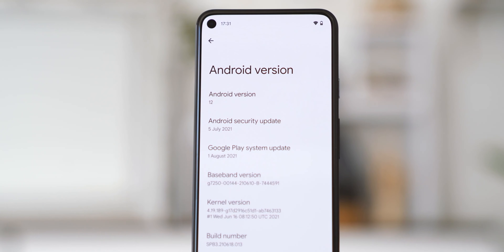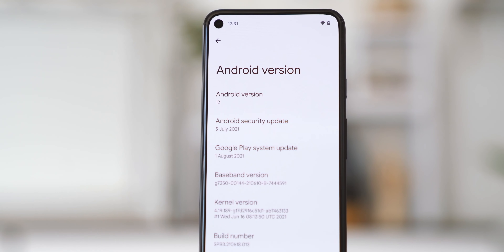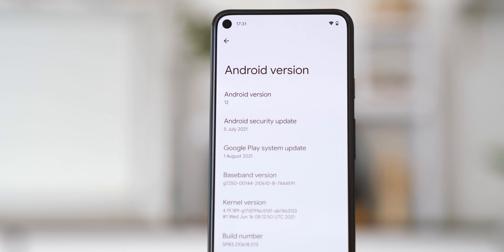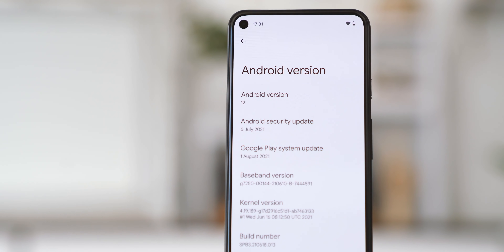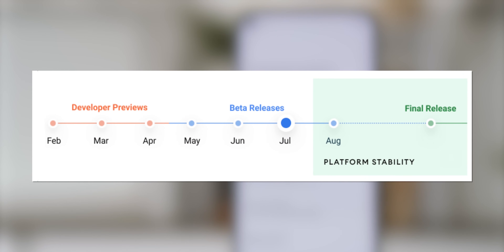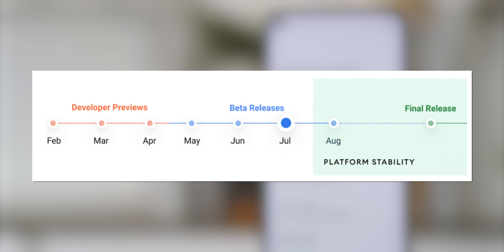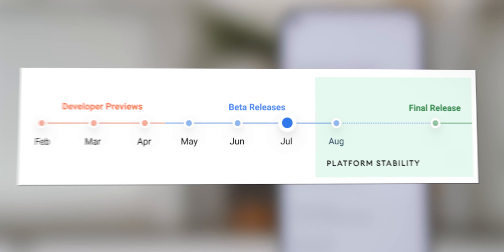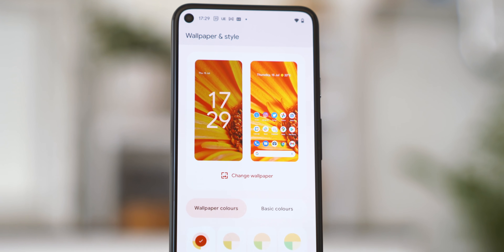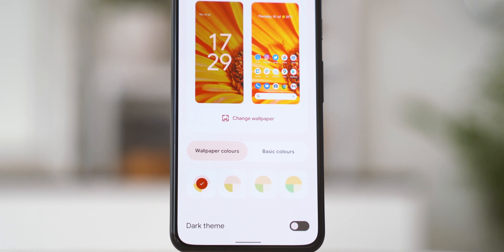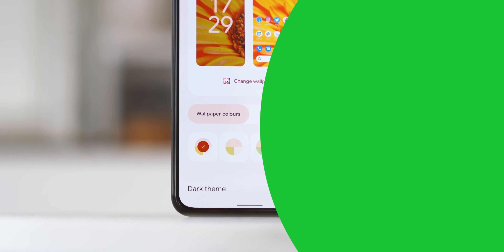Android 12 Beta 3 also marks the final set of APIs being introduced for developers, meaning we're not likely to see any big new features added in Beta 4 when it arrives in August. That next release should mainly be about squashing bugs and providing a more solid experience overall — a very good thing, considering this version of Android still contains a few more bugs than we'd normally expect to see at this stage.